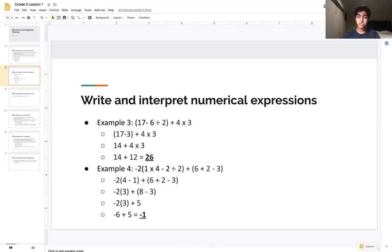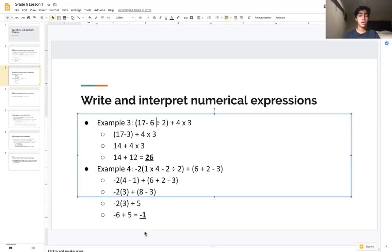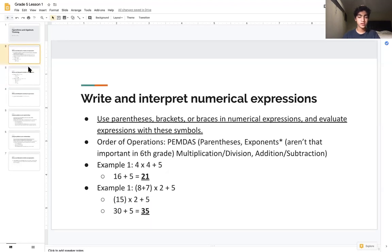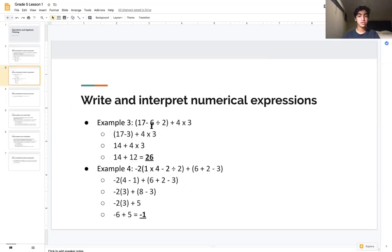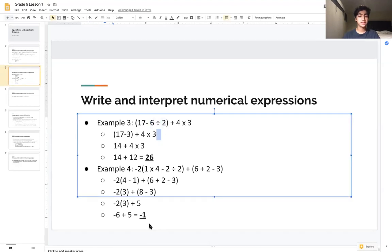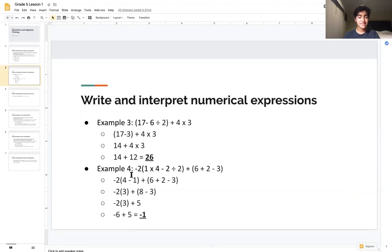We have to realize that there are two operations within the parentheses: both subtraction and division. According to PEMDAS, multiplication and division come before addition and subtraction, so we do the division first. We compute 6 ÷ 2 = 3, giving us 17 − 3 inside the parentheses, plus 4 × 3 outside. Then we solve 17 − 3 = 14, so the expression becomes 14 + 4 × 3.